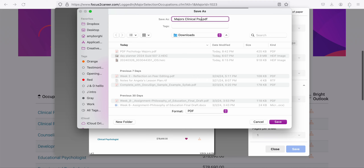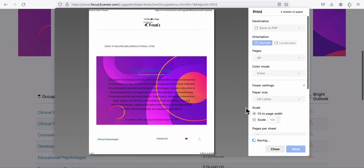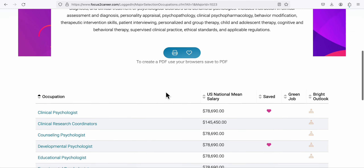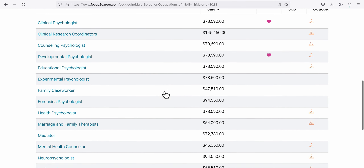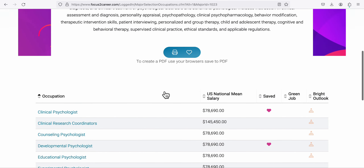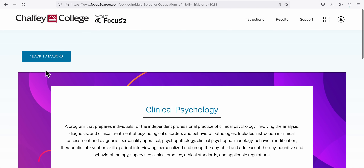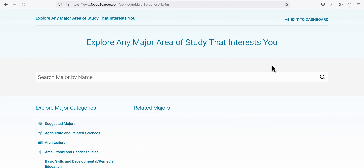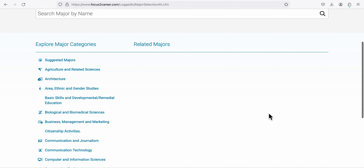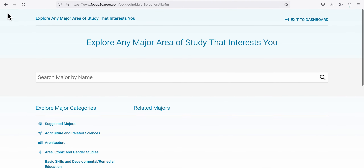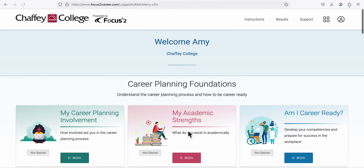I'll title it something like 'Majors - Clinical Psych' and save it to my downloads folder so I know where it is. You're going to do this for three different occupations, so you'll have multiple printouts.